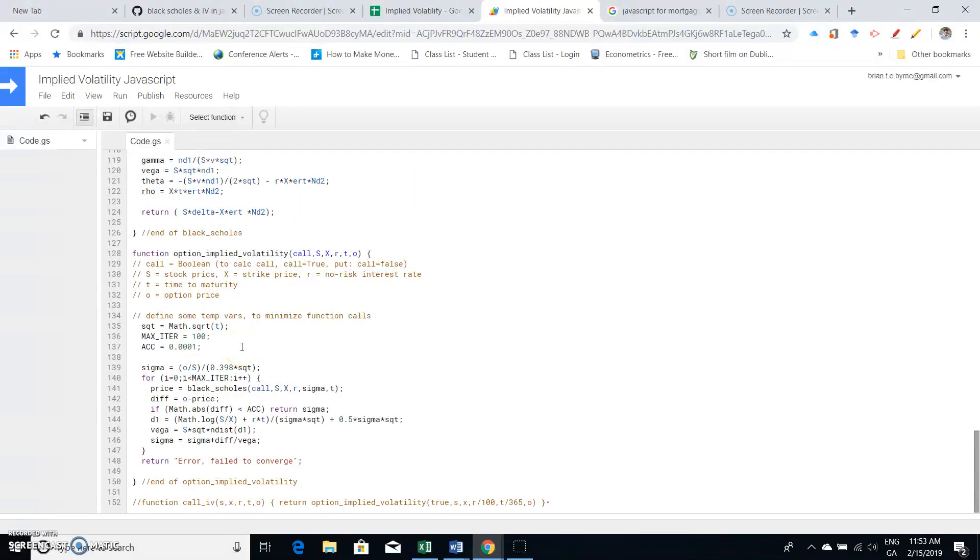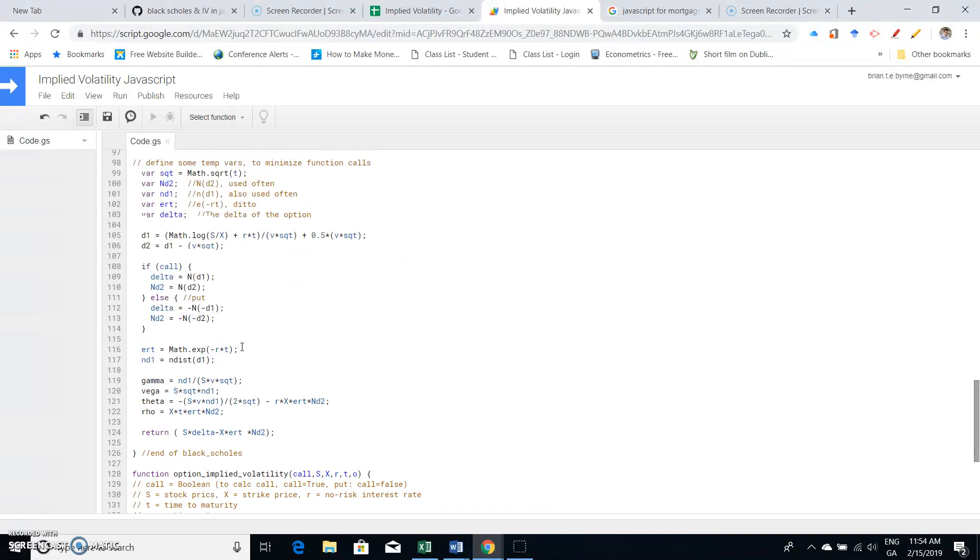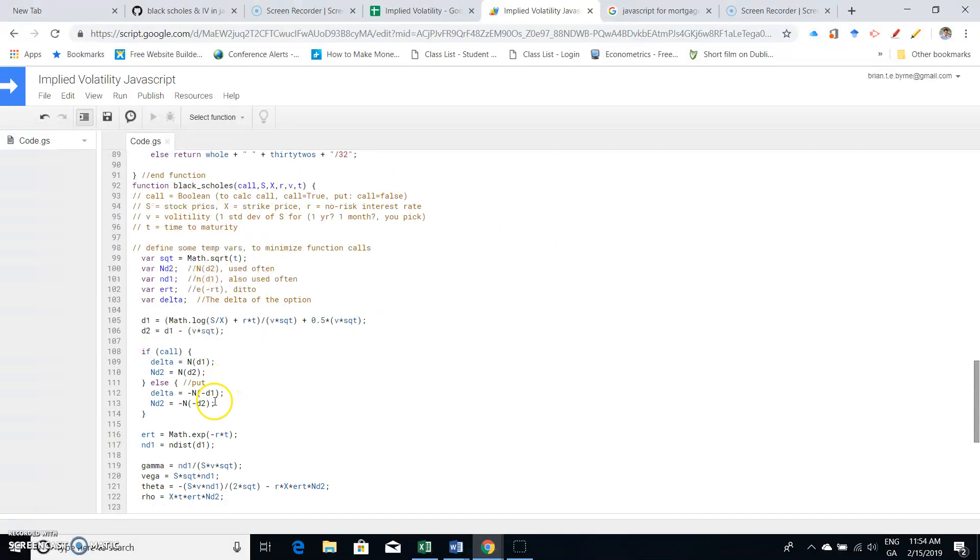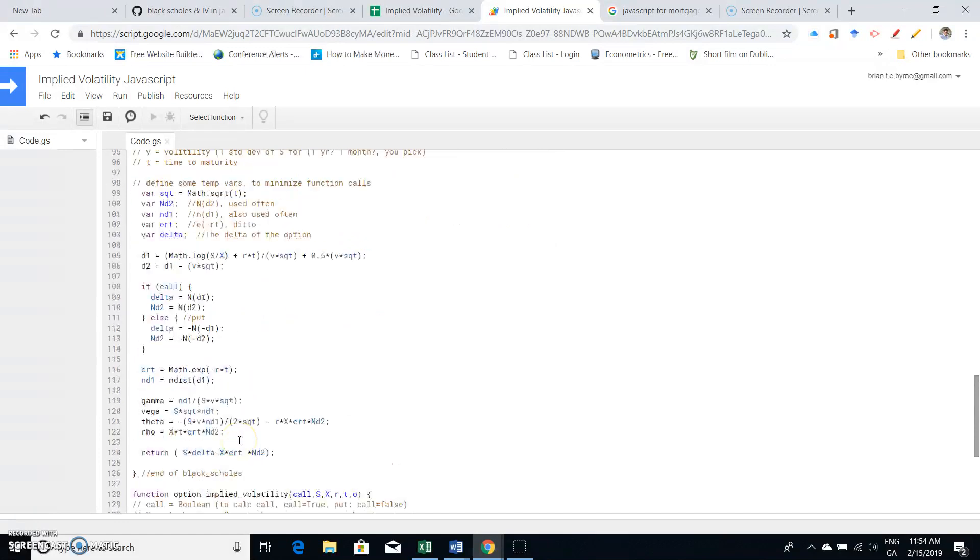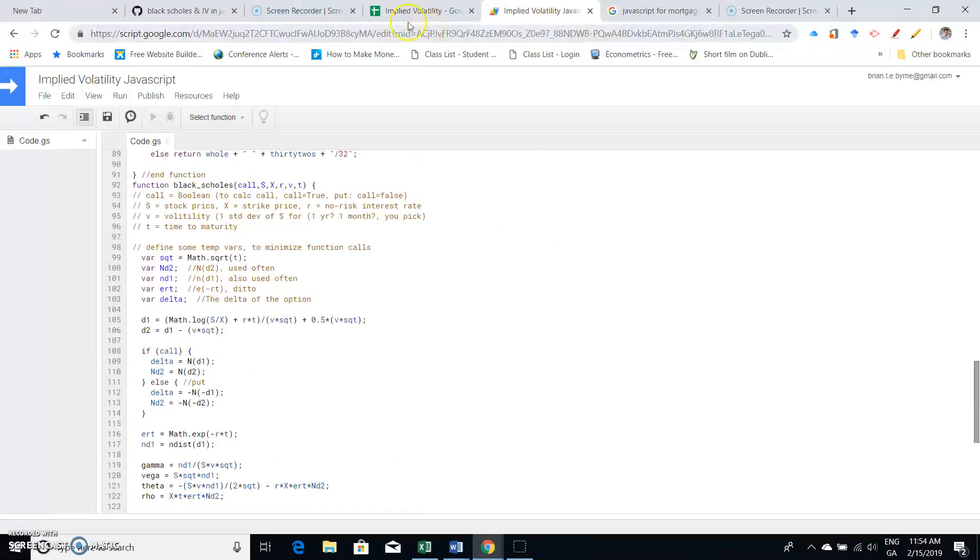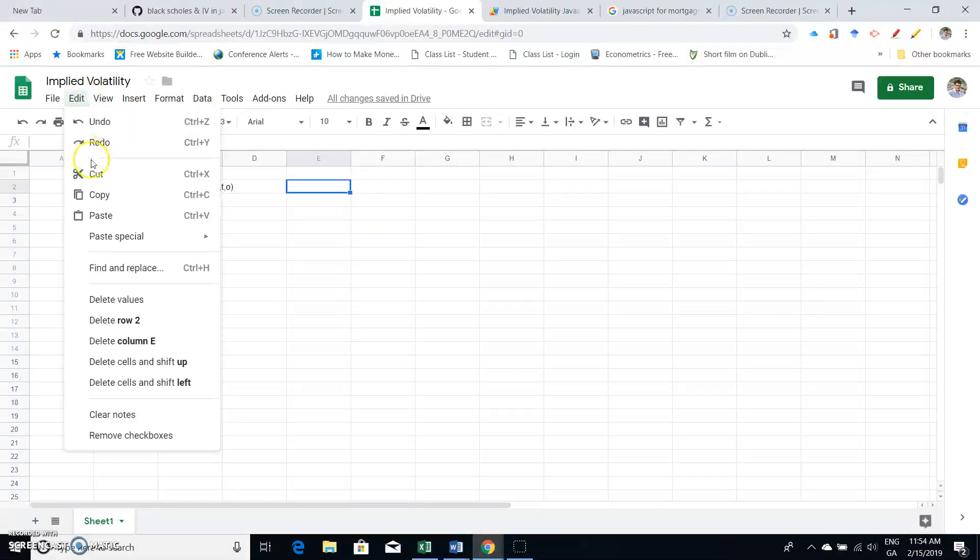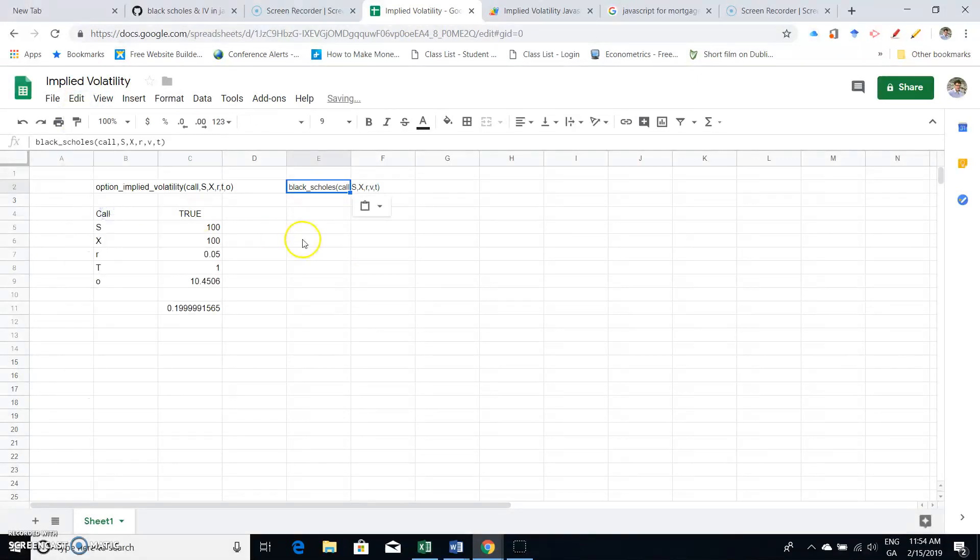We might just take note that the code here for Black-Scholes is set out here, and this is typical Black-Scholes conventional code. Okay, so what do I have?